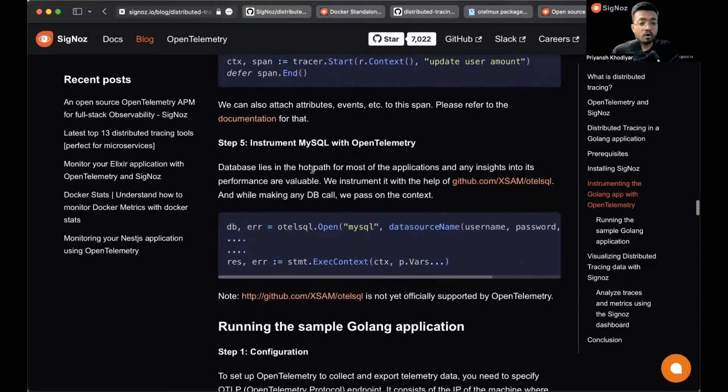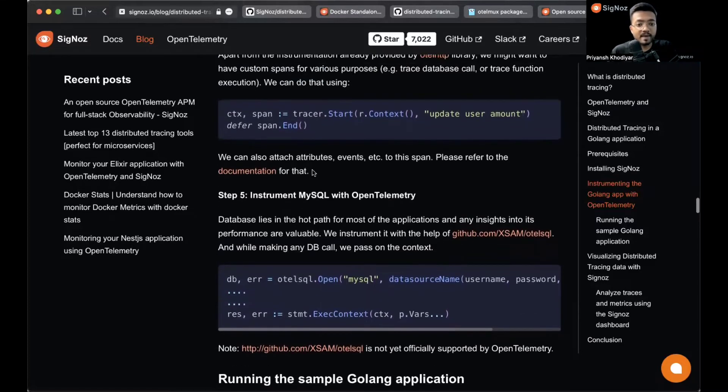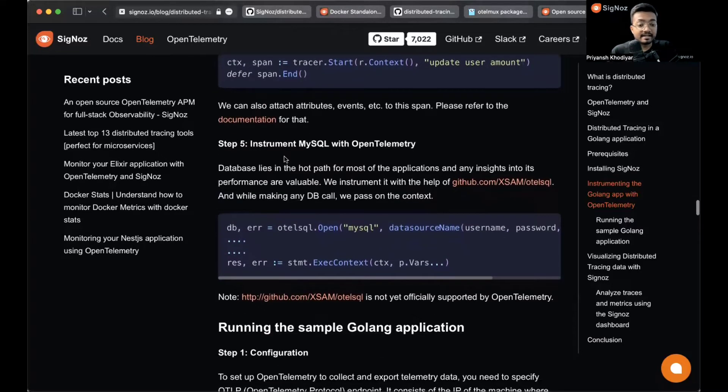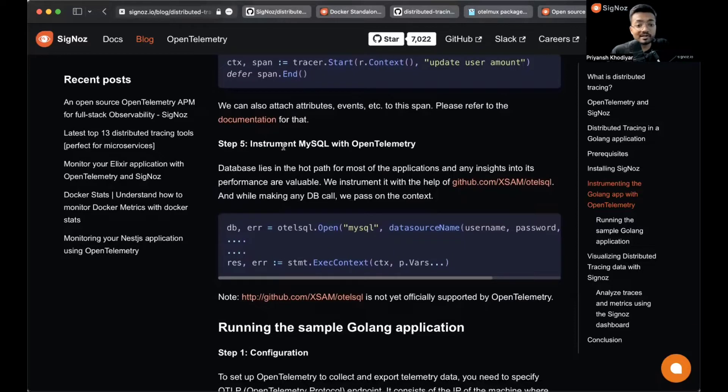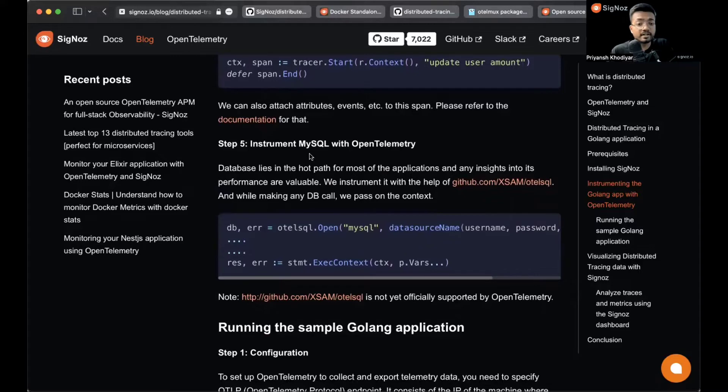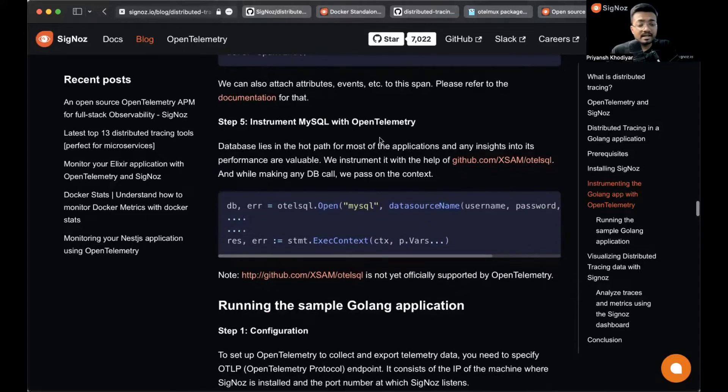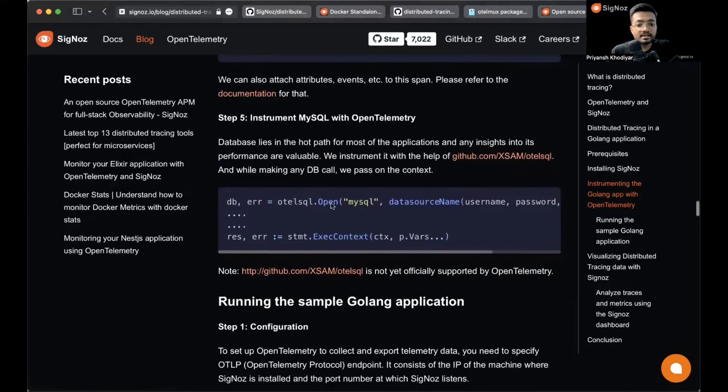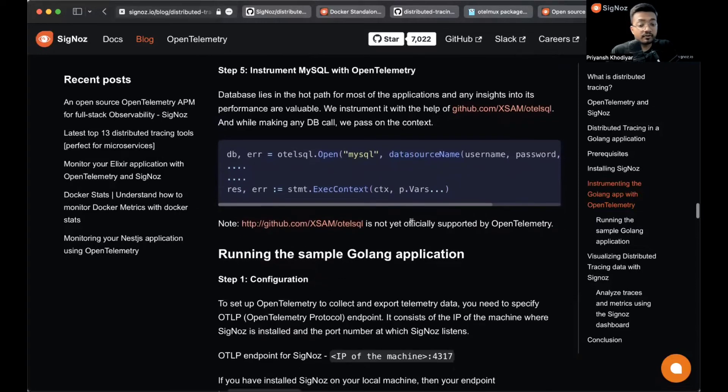Step five: we need to instrument MySQL with OpenTelemetry. Make sure you have MySQL 8 or above installed in your system. I have already installed it. This can be done with the help of this GitHub repository. It's not yet officially supported by OpenTelemetry but we're using it for the purpose of this video.